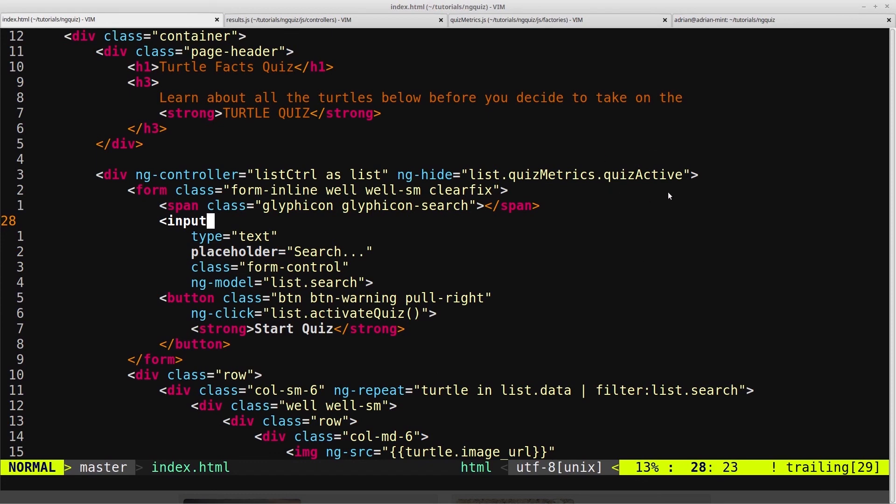And then when our list controller has finished, we set the quizactive to true. And then that obviously hides our list controller, and in turn displays the quiz controller.